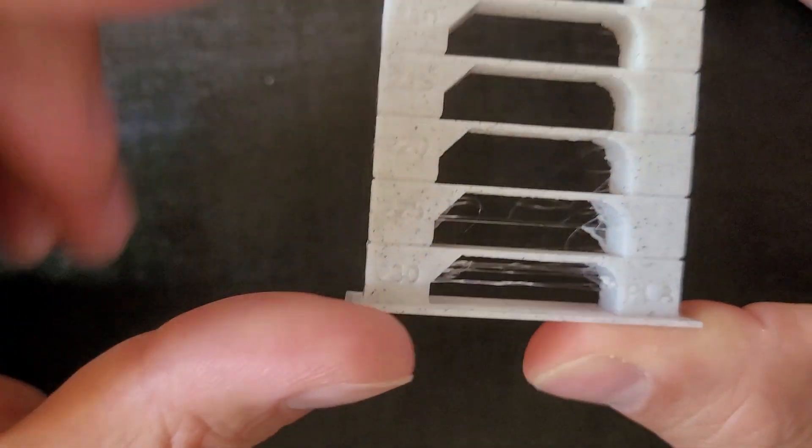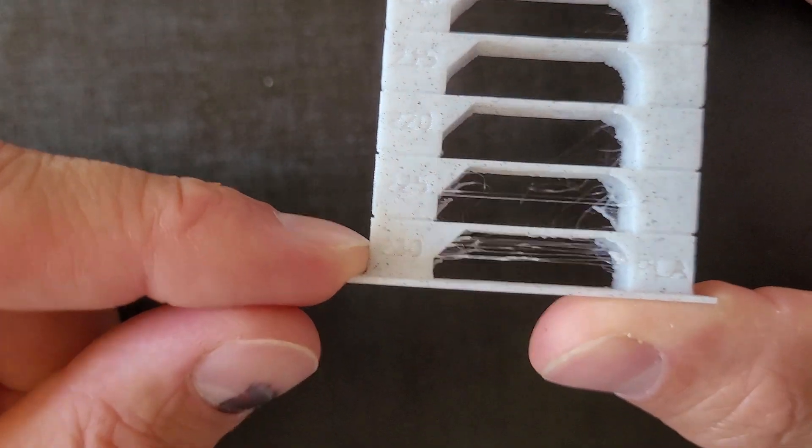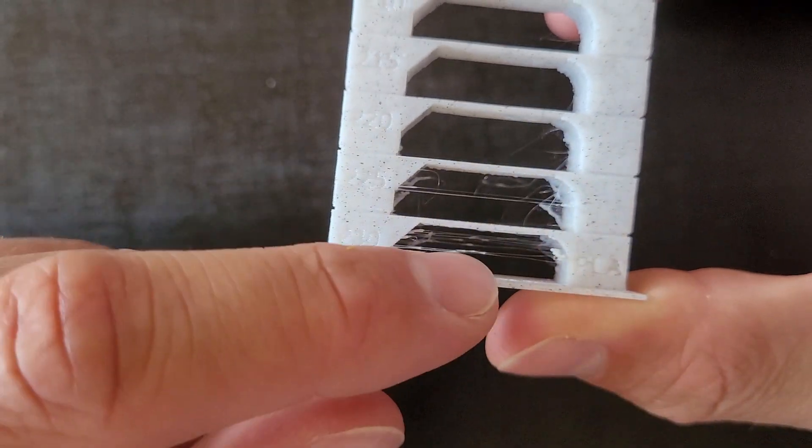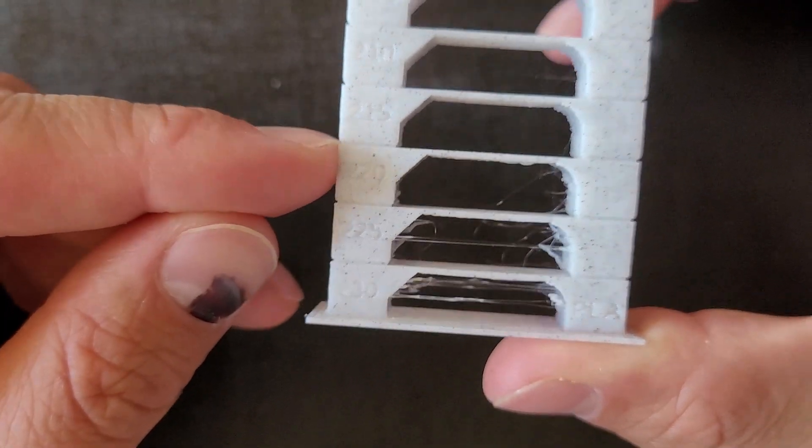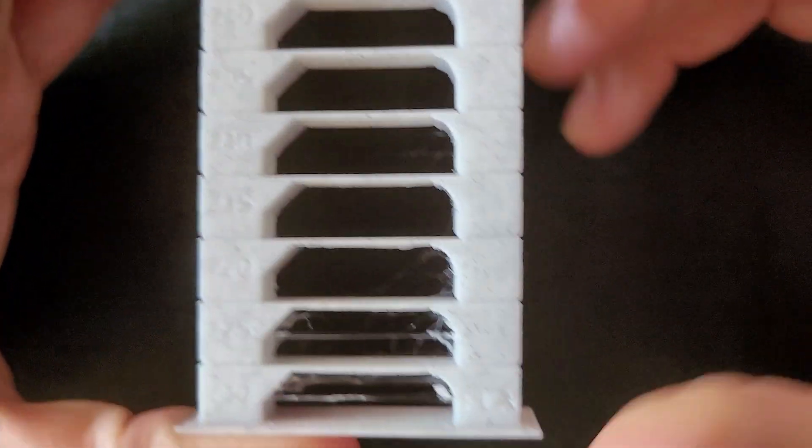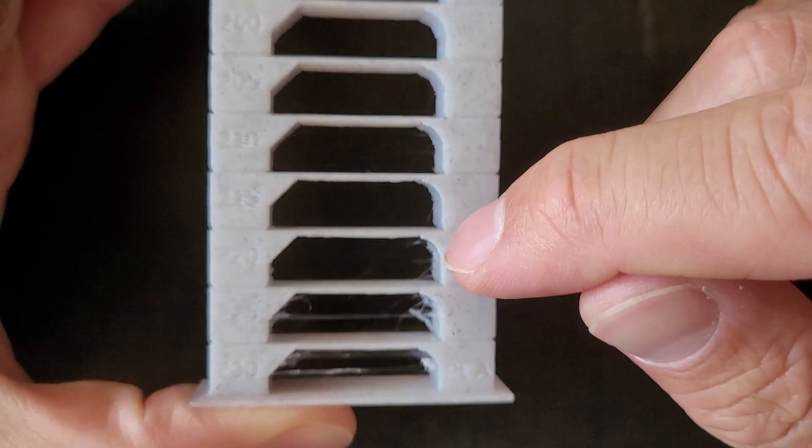Upon evaluation, I did not observe significant differences in layer adhesion and overall quality across the temperature range of 180 to 220 degrees. However, the most noticeable distinction lies in the presence of stringing.